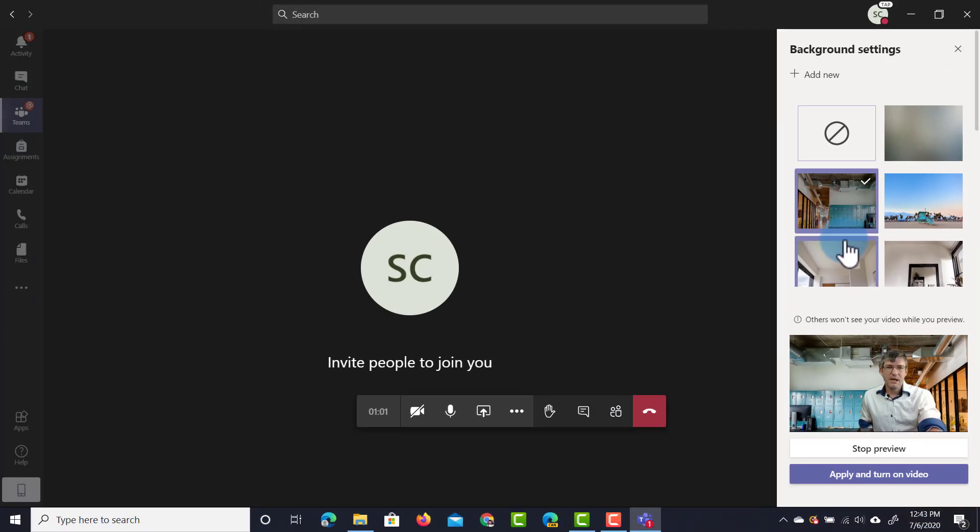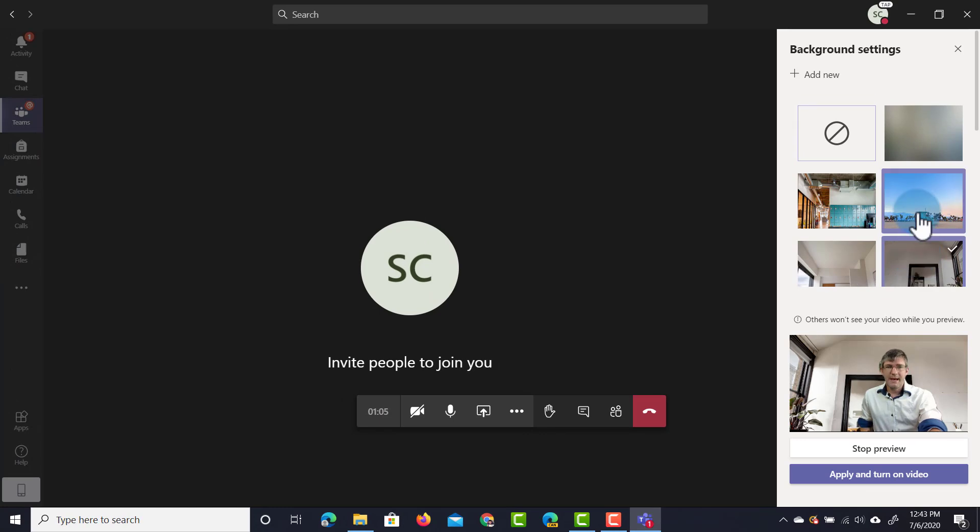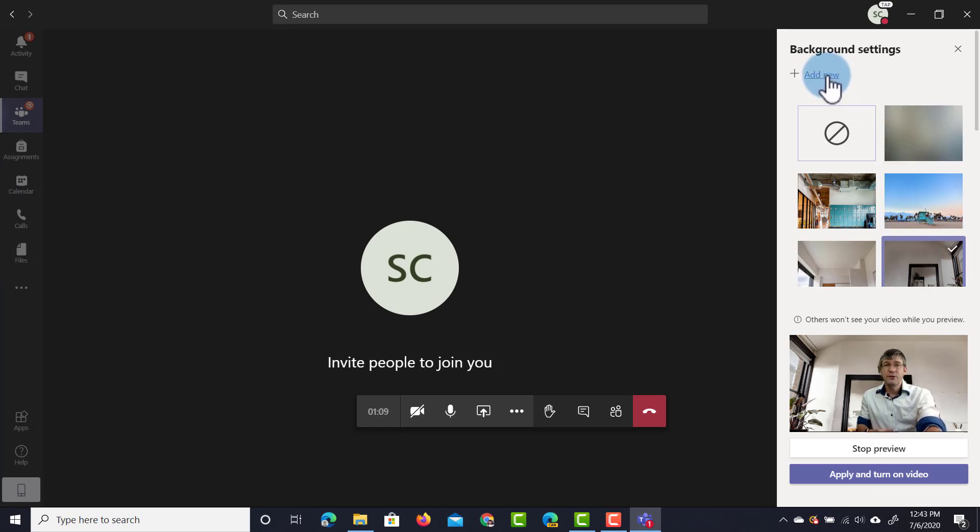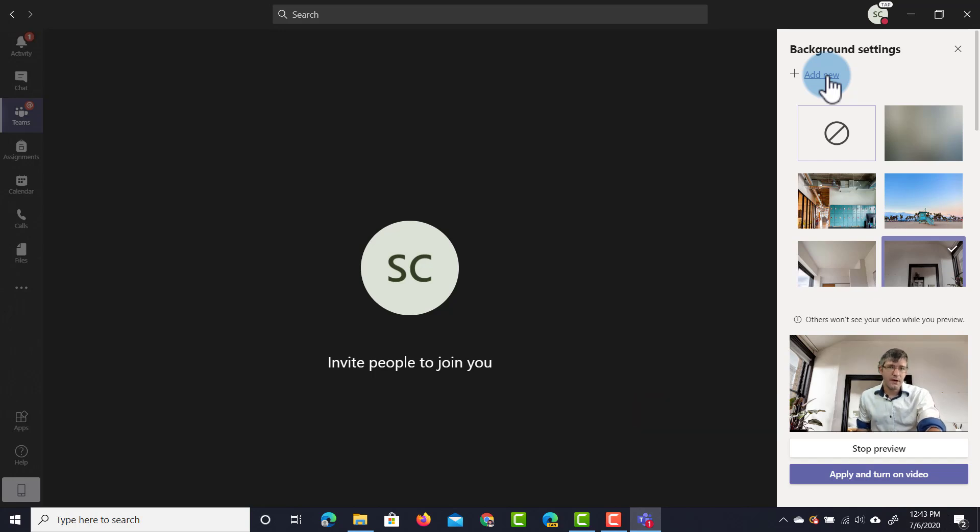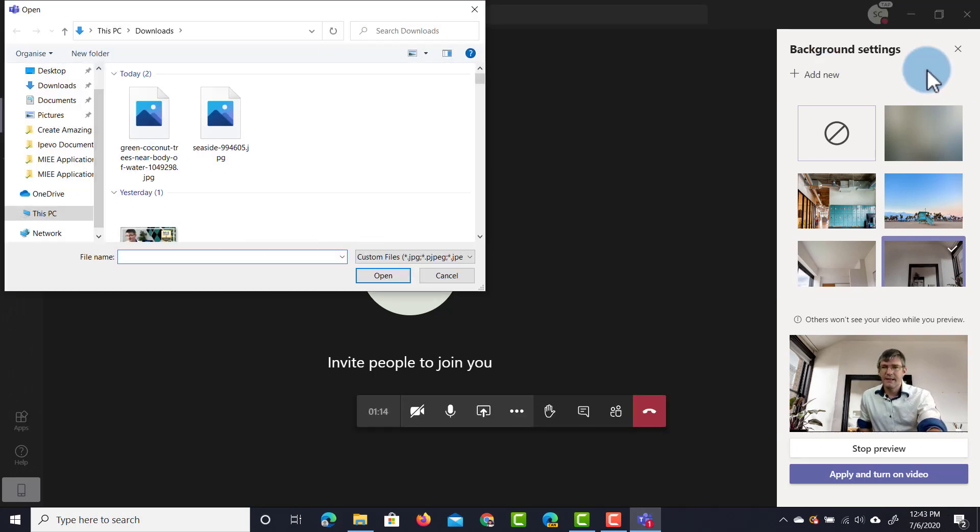We have a number of different backgrounds here and at the top you see this add new button. When we click on add new we can add our own image files to use as a background. So let's go ahead and do that now.